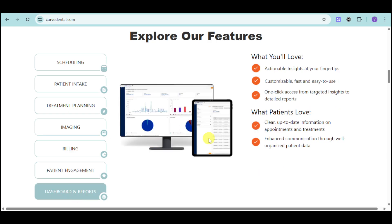We also have a dashboard and reporting feature where you can see actionable insights at your fingertips and view everything in one glance. It's customizable, fast, and easy to use, with one-click access from targeted insights to detailed reports. Patients can see their clear, up-to-date information on appointments and treatments, enhancing communication through well-organized patient data.